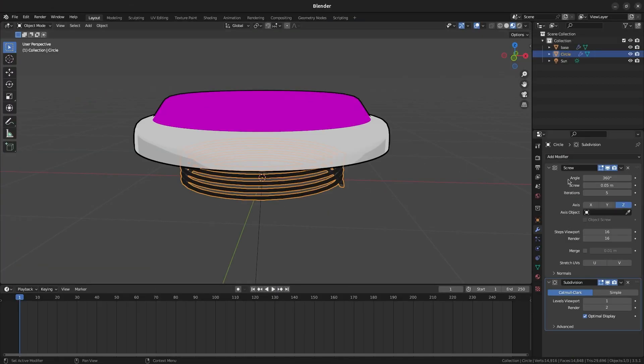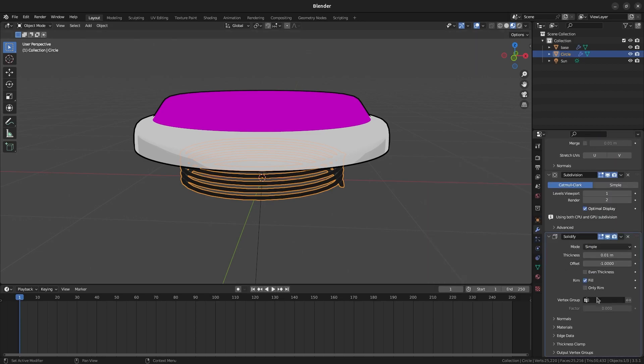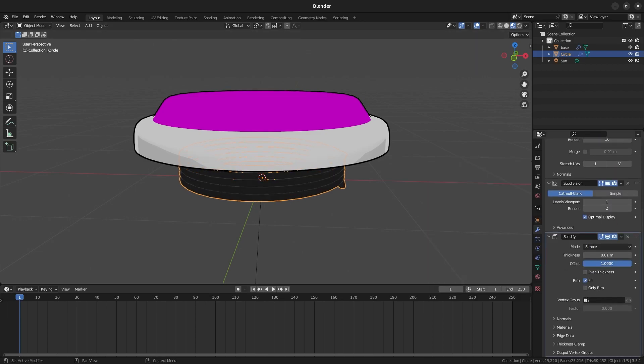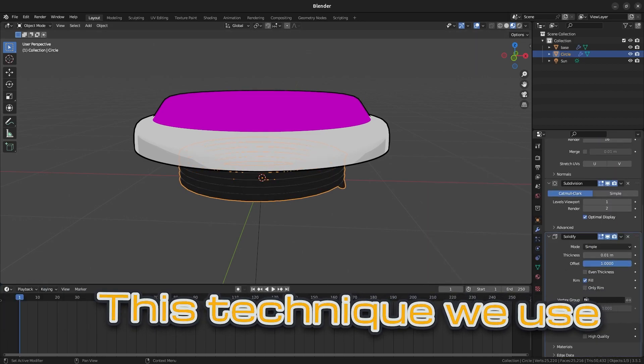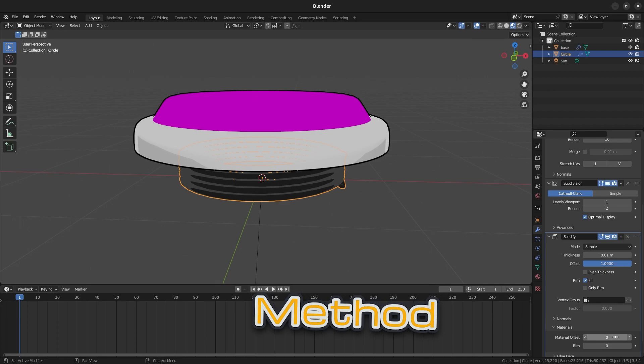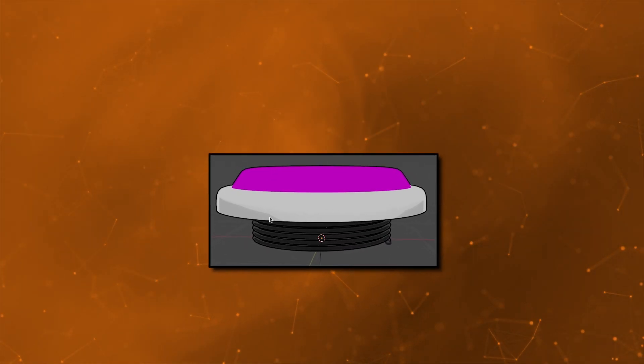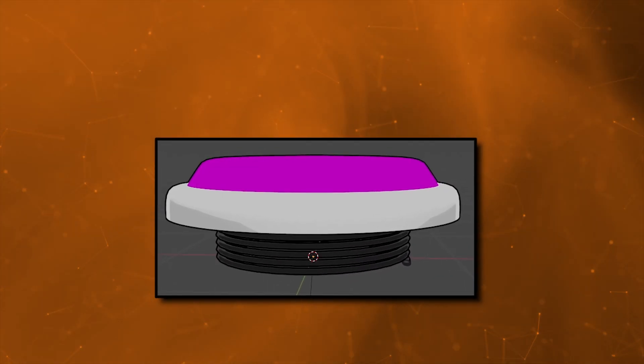Repeat the same process on the spring, this time using 1 as the material index, since it only has one solid color. This technique we used is called the Inverted Hole method, which is common for adding outlines to 3D meshes. Now our spring is starting to shape up.